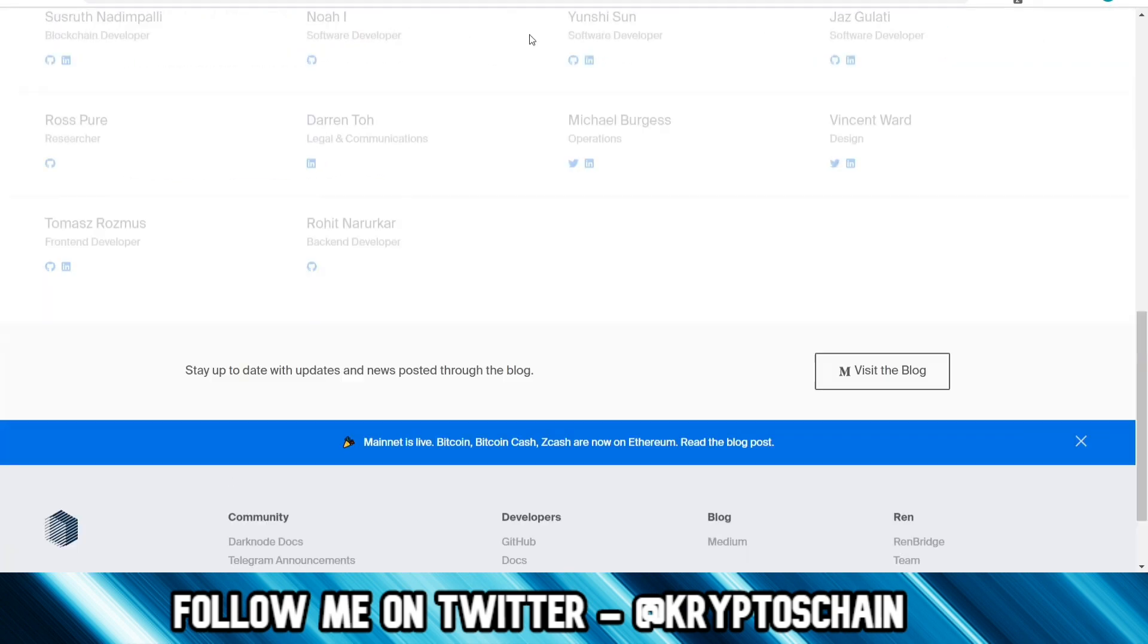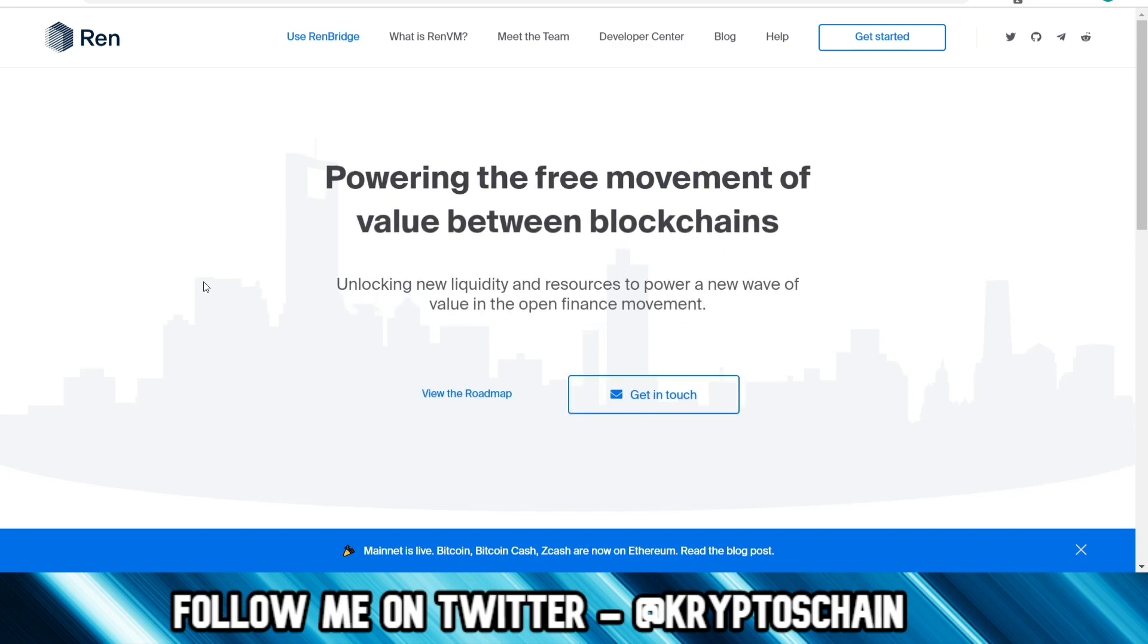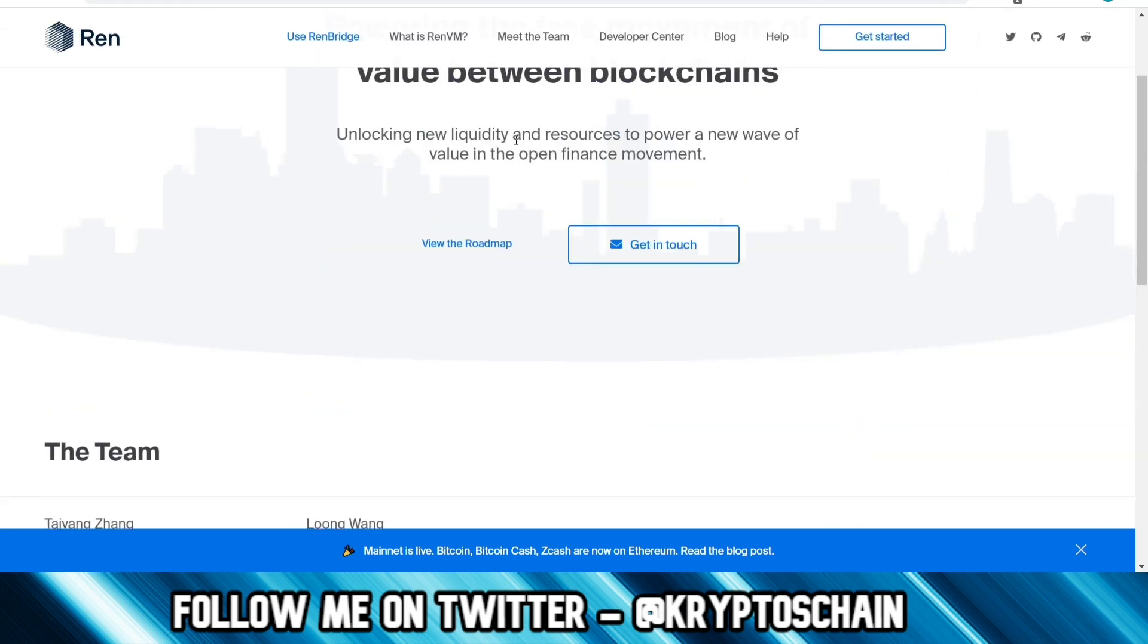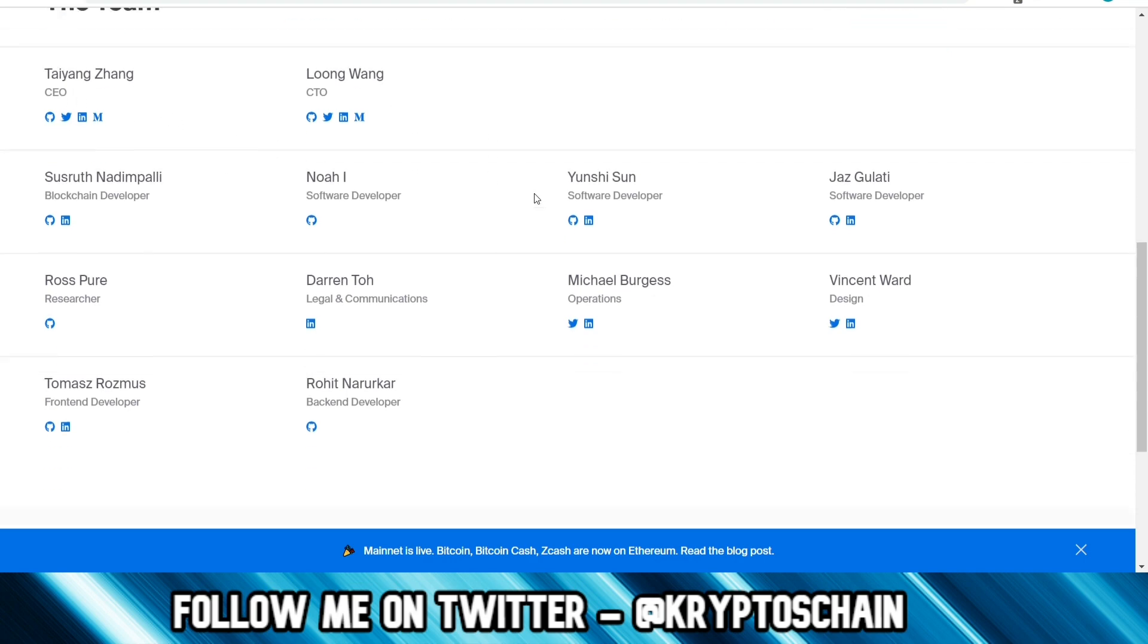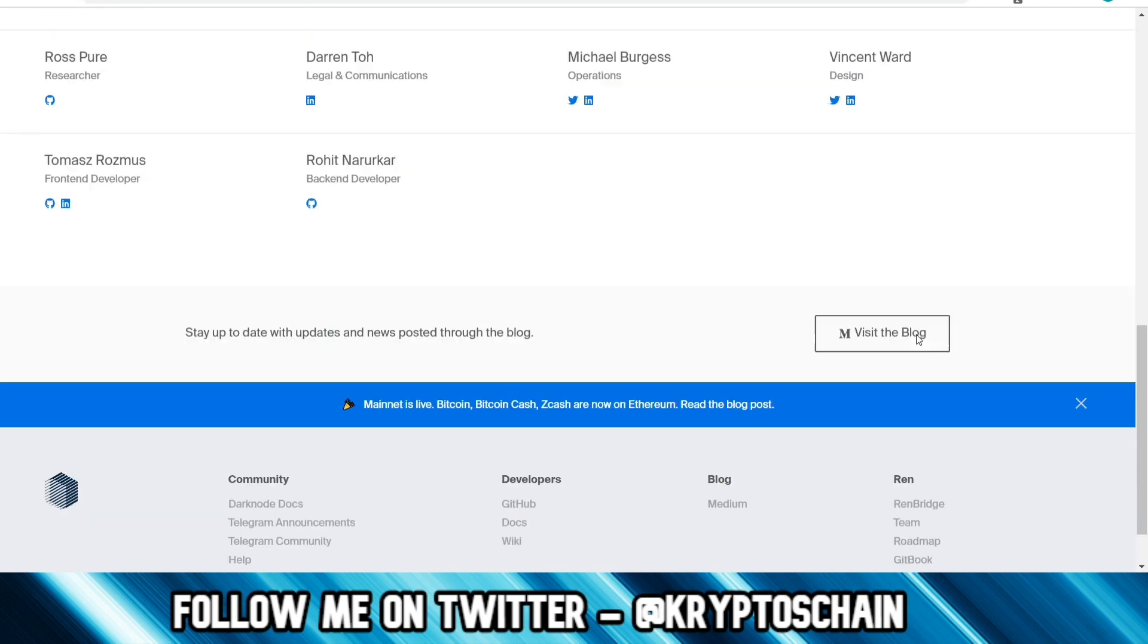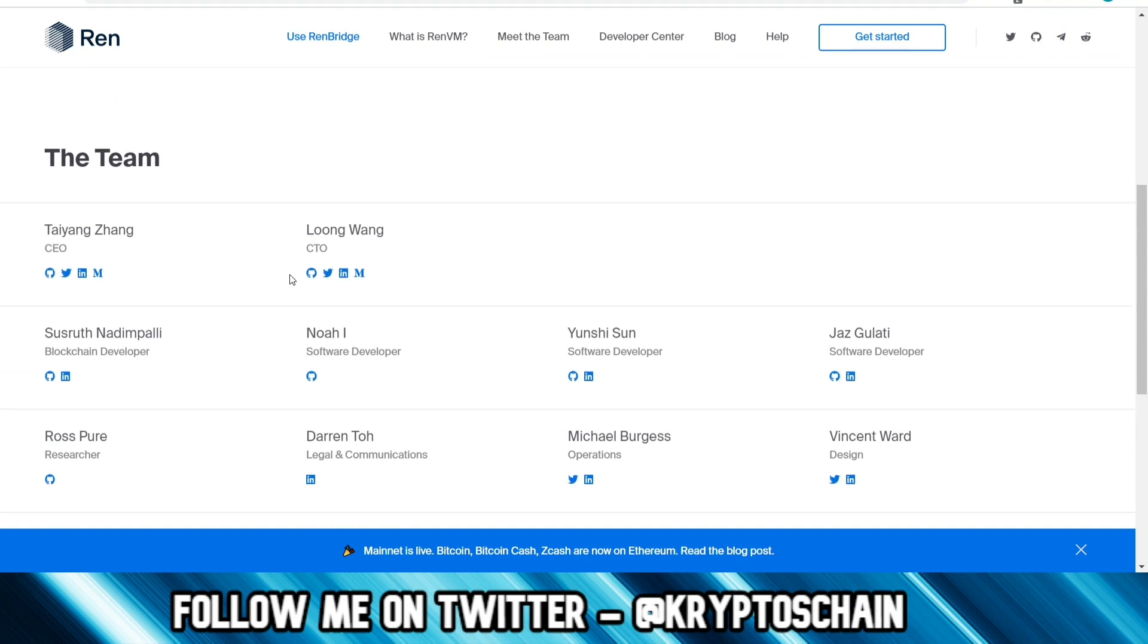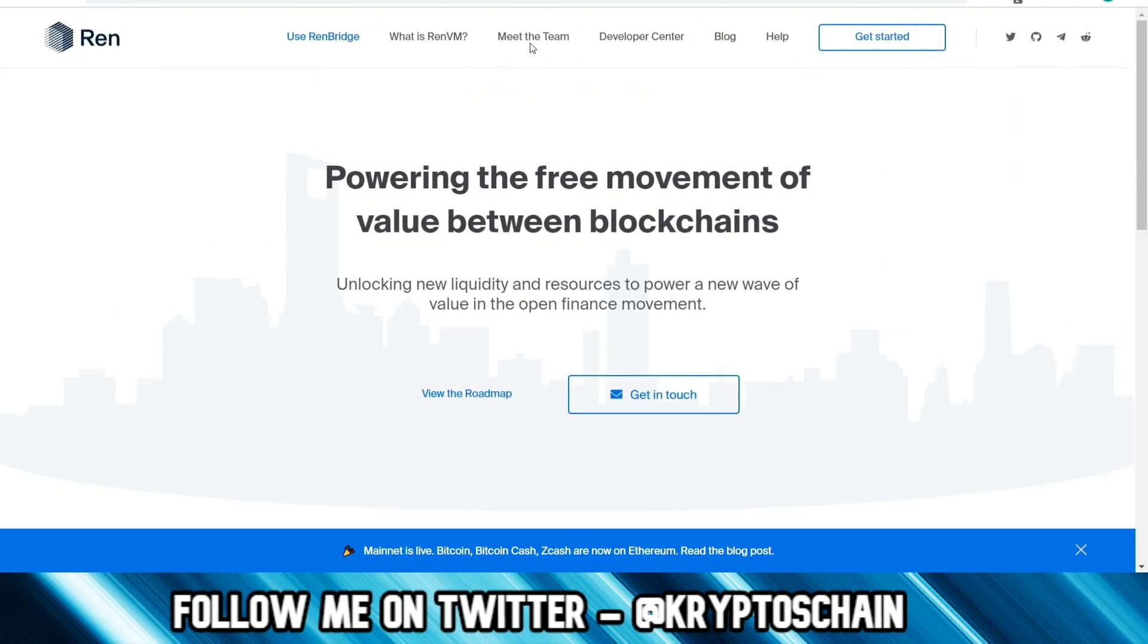Let's look at the team because we always want to check the team. They're powering the free movement of value between blockchains, unlocking new liquidity and resources to power a new wave of value in the open finance movement. They do have LinkedIn pages. We cannot see their faces here on the website, but Taiyang Zhang is the CEO. Most of these guys are from China. Some are probably from India based on their names. We need to go to their LinkedIn pages to see the info. They've got a GitHub account here which is quite interesting. It just shows their contribution to the project too.